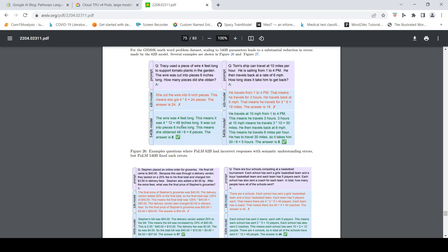It says the wire was 4 feet long, that means it was 4 times 12, 48 inches long. It was cut into 6 inches long. So 48 by 6 equals 8 pieces. The answer is 8. It is able to do these kind of mathematical calculations.